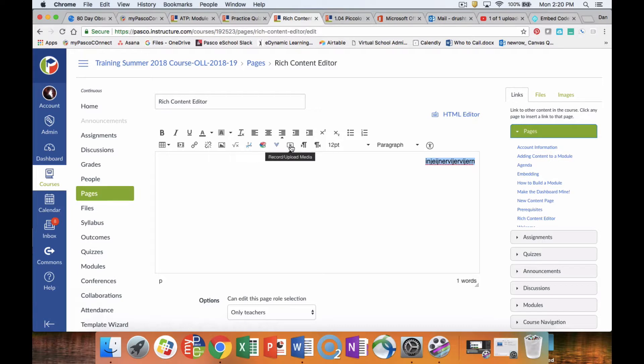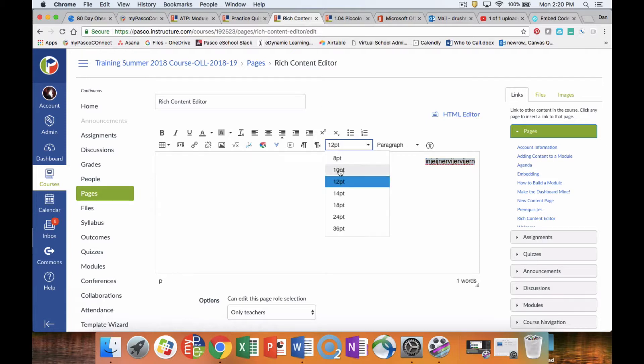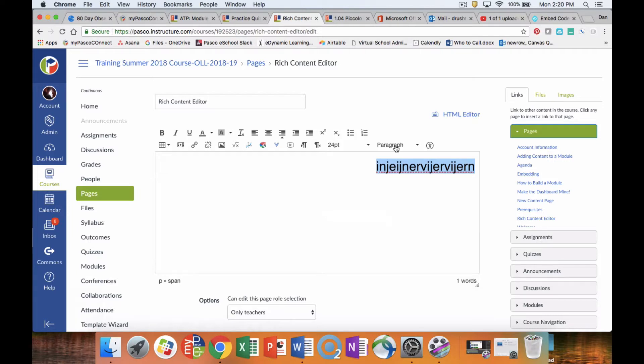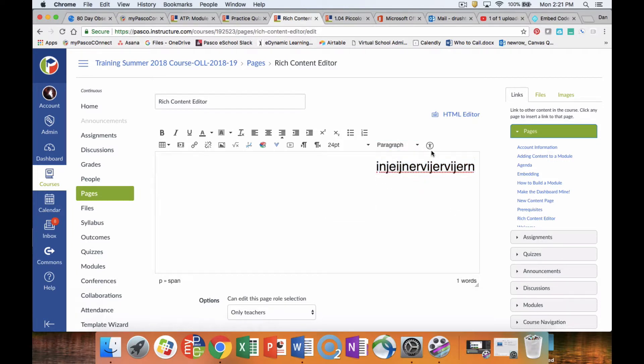We can record and upload media into it. We can do right to left. We can change our font sizes. We can change the way our paragraph is formatted. And finally, we can check the accessibility of the course to make sure all of our students can read it.